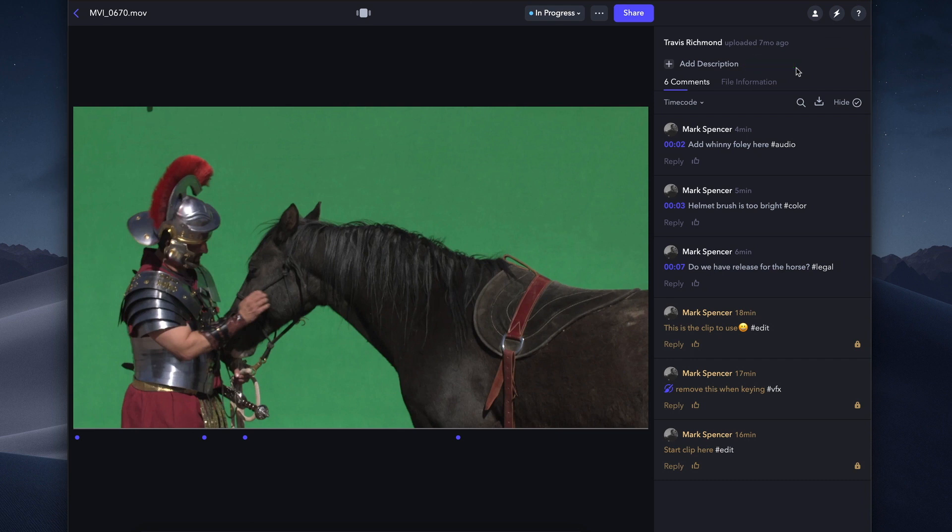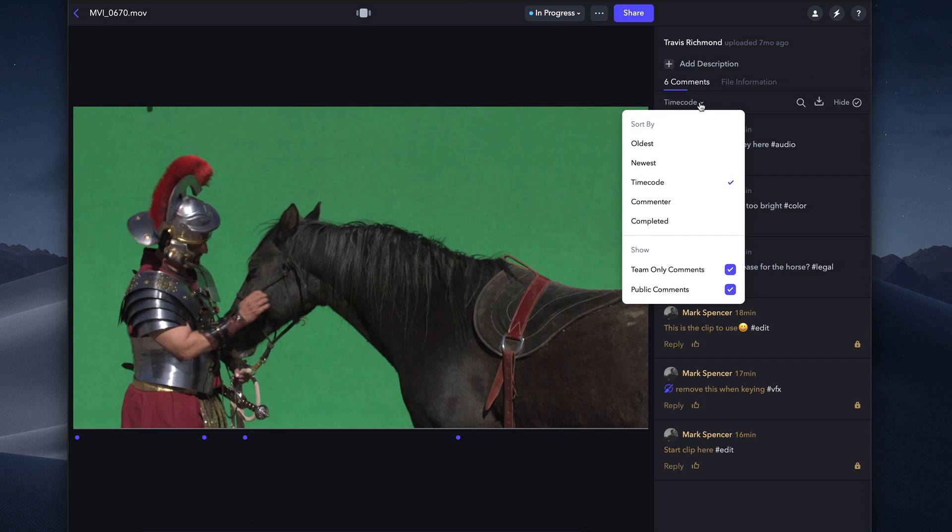Next are some powerful tools for organizing and filtering comments. You can sort comments by timecode, by when the comments were added, by who made the comment, or by completed and uncompleted comments.